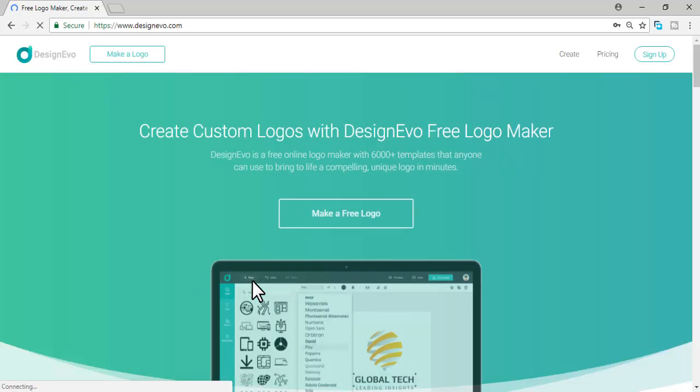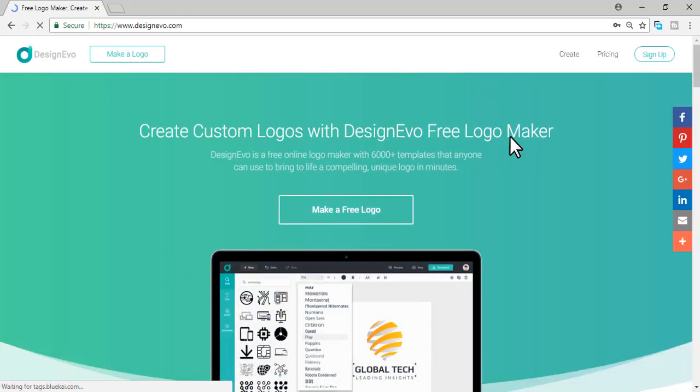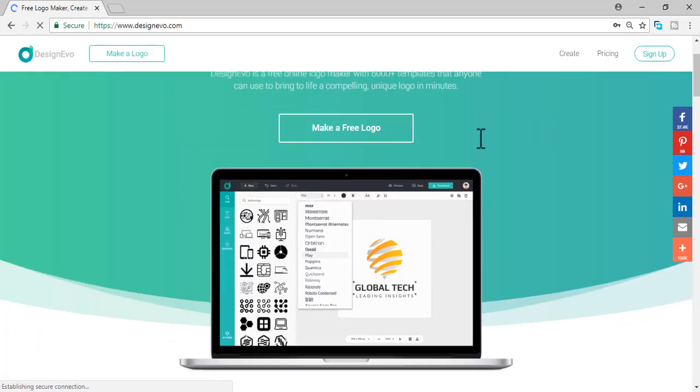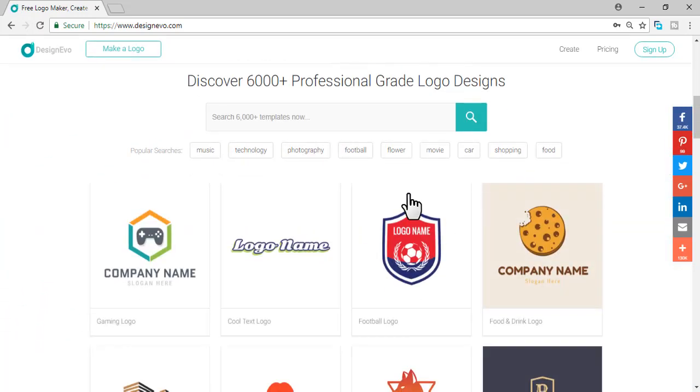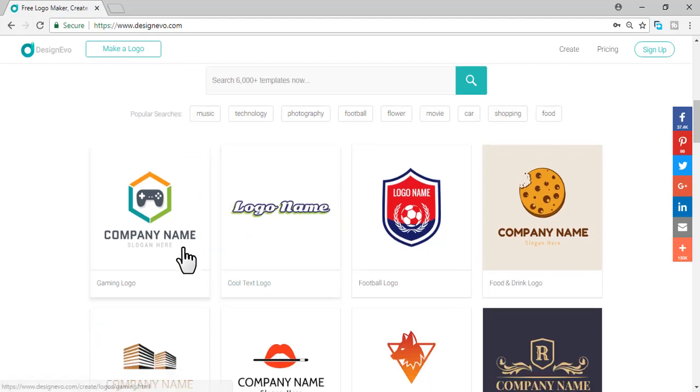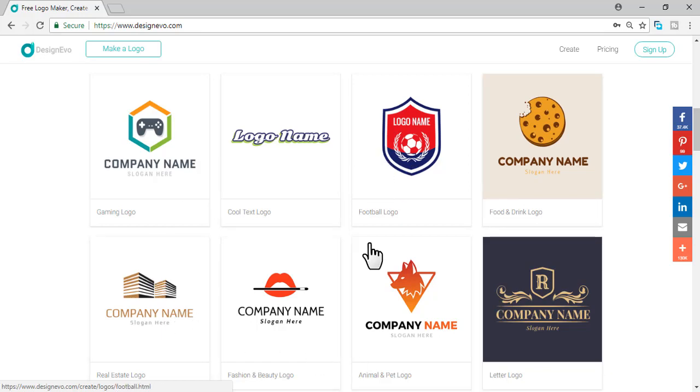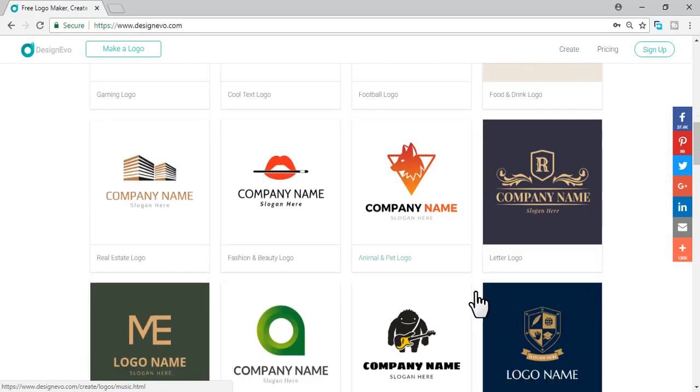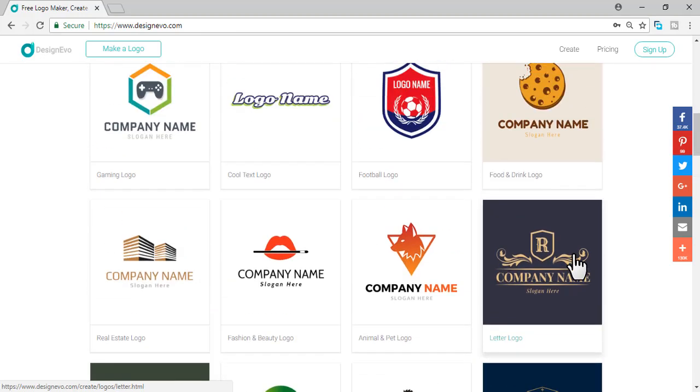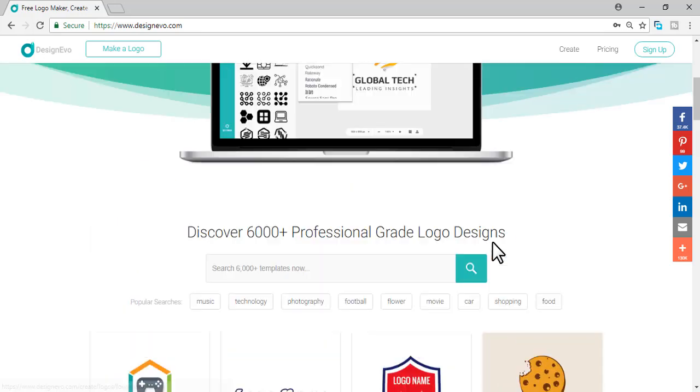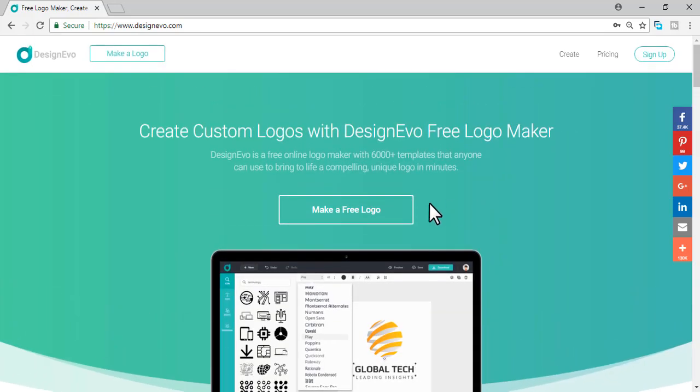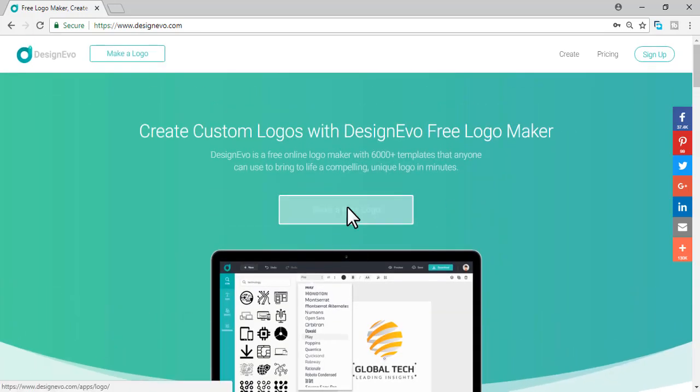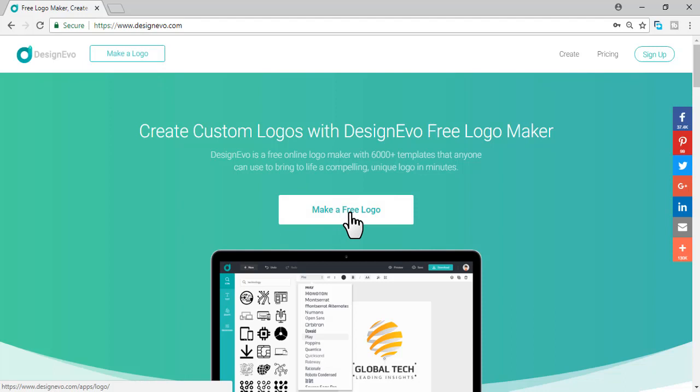This is the main website interface. The content is 6,000 plus professional grade logo designs. These are the templates, logo templates you can see. I'm directly going to make a free logo, just click on make a free logo.